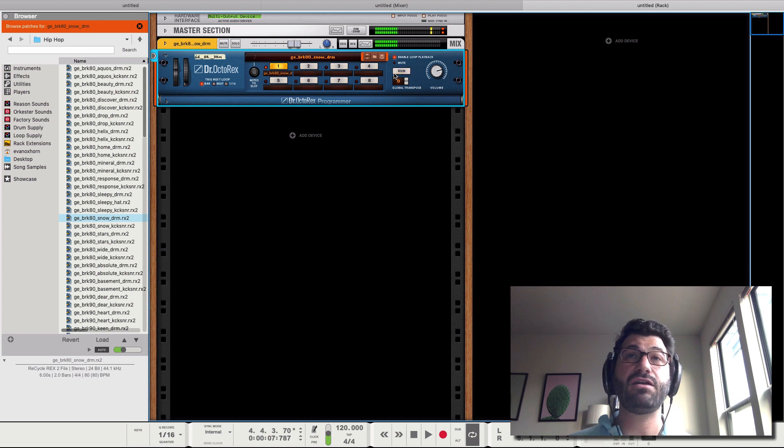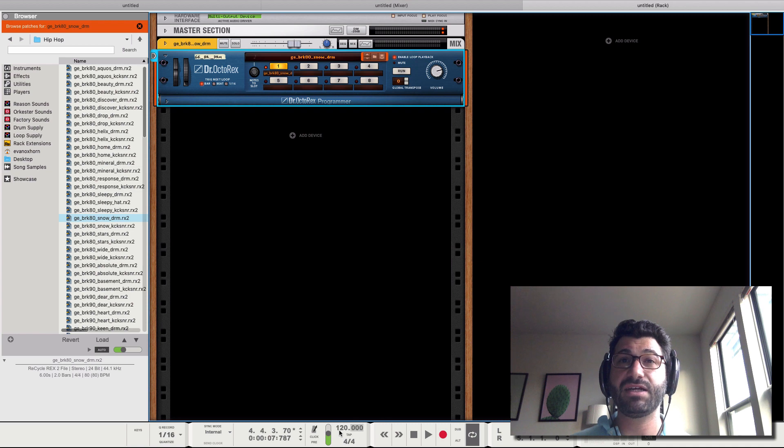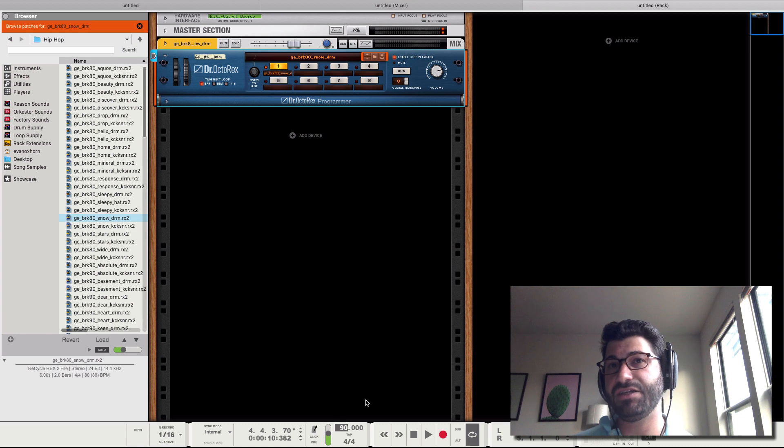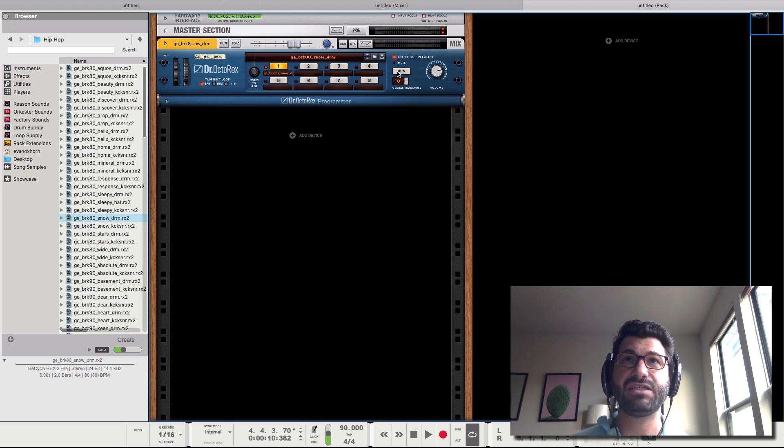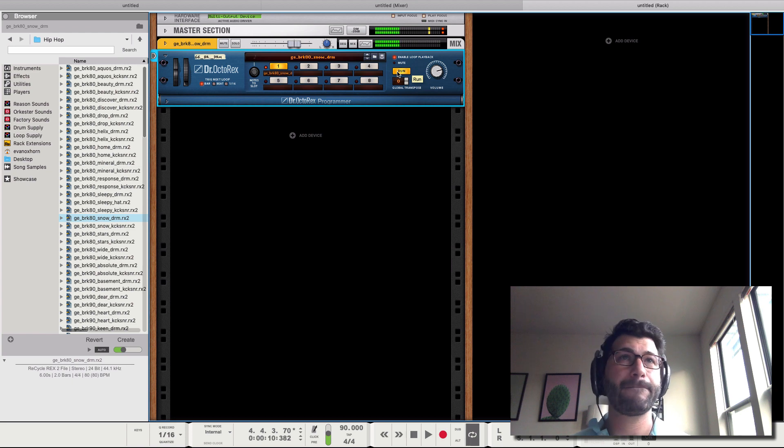All right, you'll notice it sounds different because it auto previews it in the tempo of the loop, but the song is actually set to a tempo of 120. So let's meet in the middle. I'm going to do 90. That's usually a good tempo for hip hop. And now let's hear it play back. Cool.